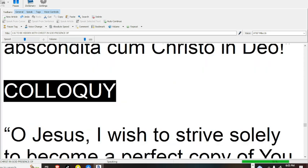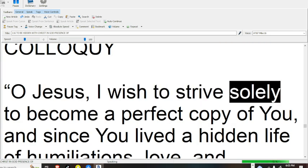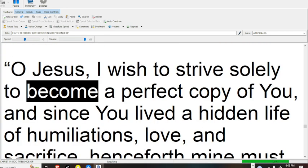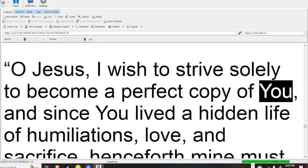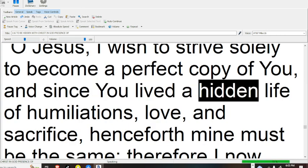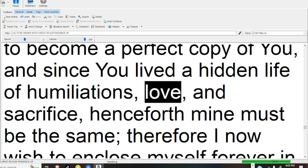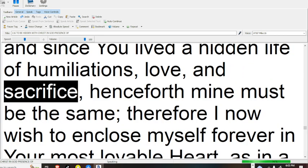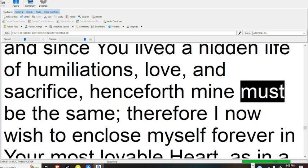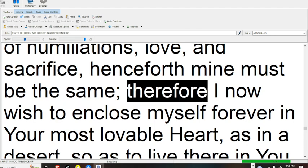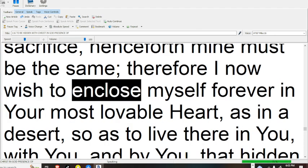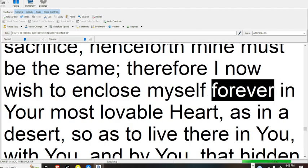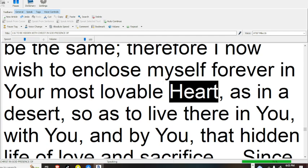Colloquy. O Jesus, I wish to strive solely to become a perfect copy of you, and since you lived a hidden life of humiliations, love, and sacrifice, henceforth mine must be the same.